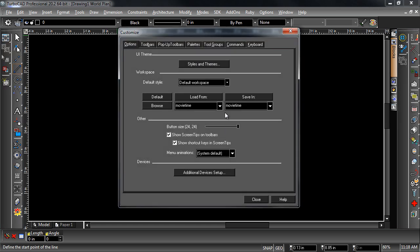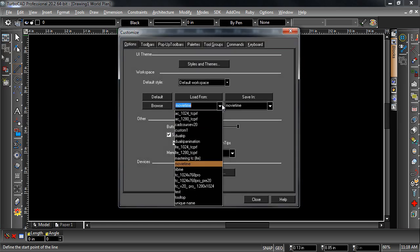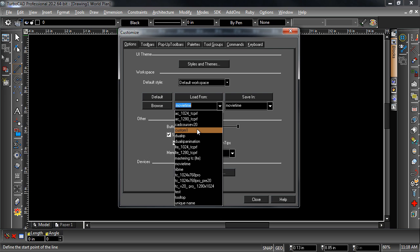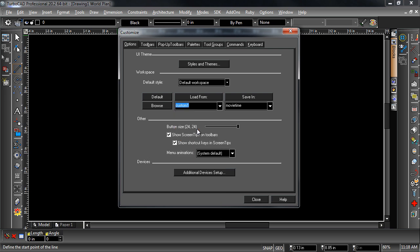Other workspaces can be loaded by selecting from the Load From drop-down and hitting the Load From button.